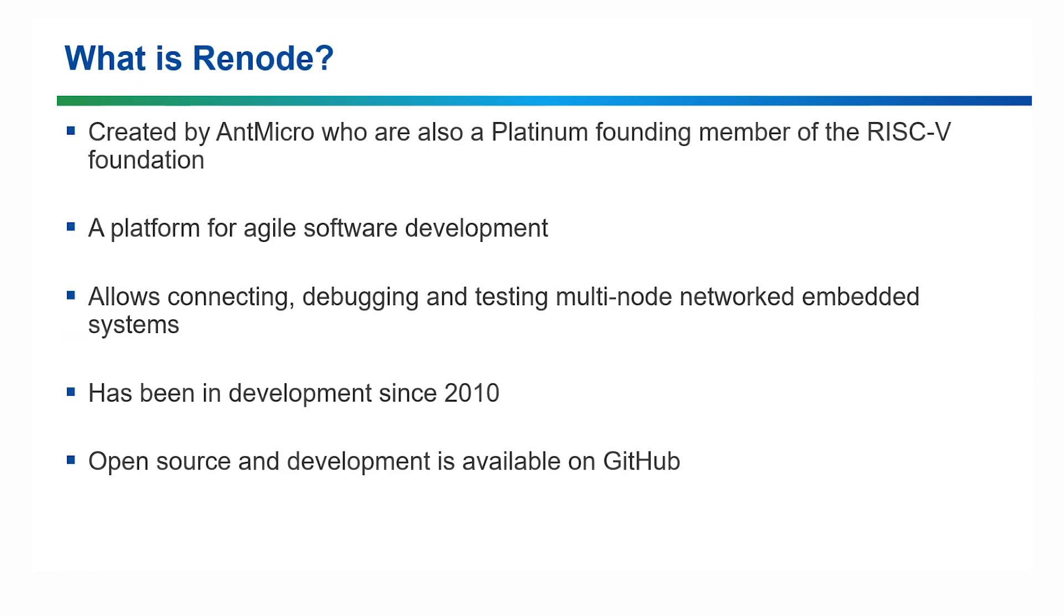To get started, let's have a look at what Renode is. It was created by Ant Micro, who are also a founding Platinum member of the RISC-V Foundation.